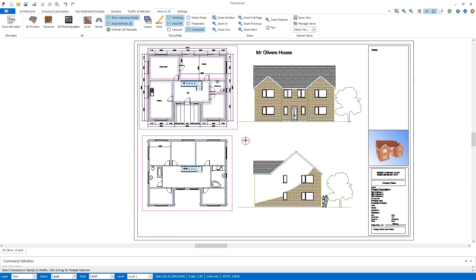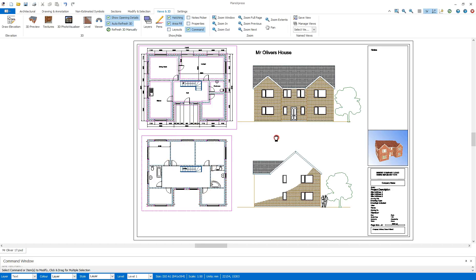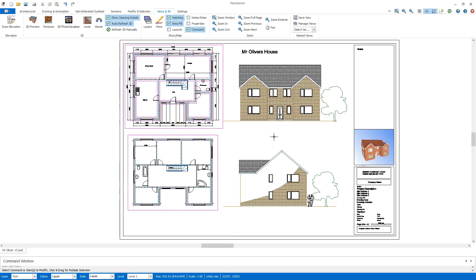I can save that now. I can add in any notes that I may need to, add in any extra dimensions, and then print that off, ready.